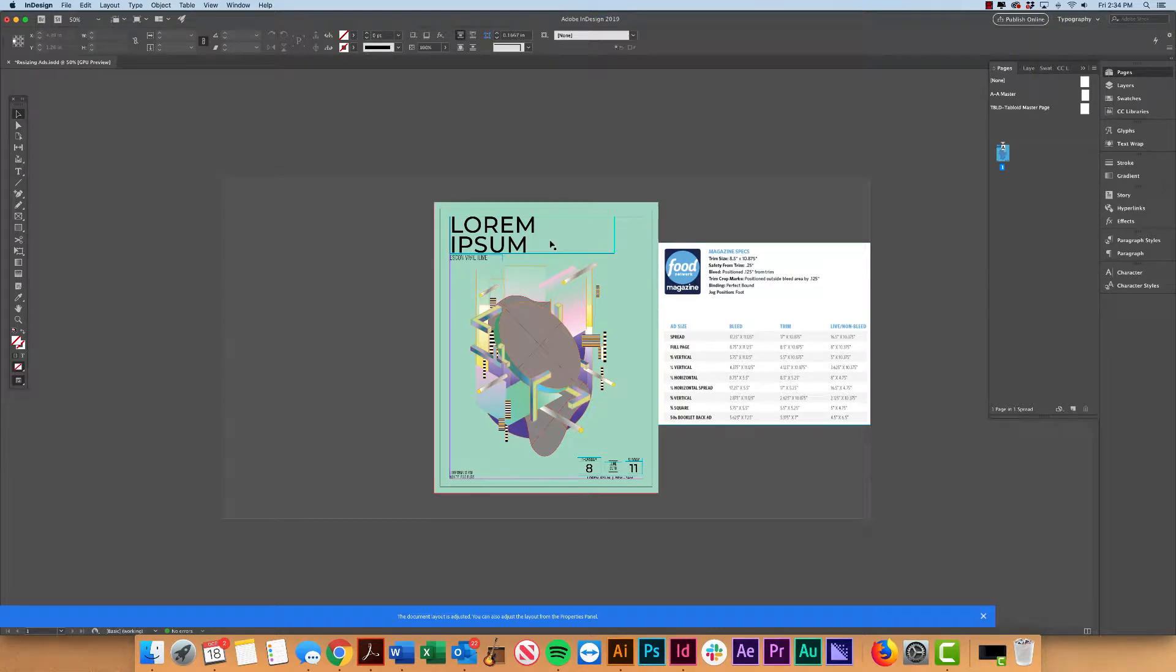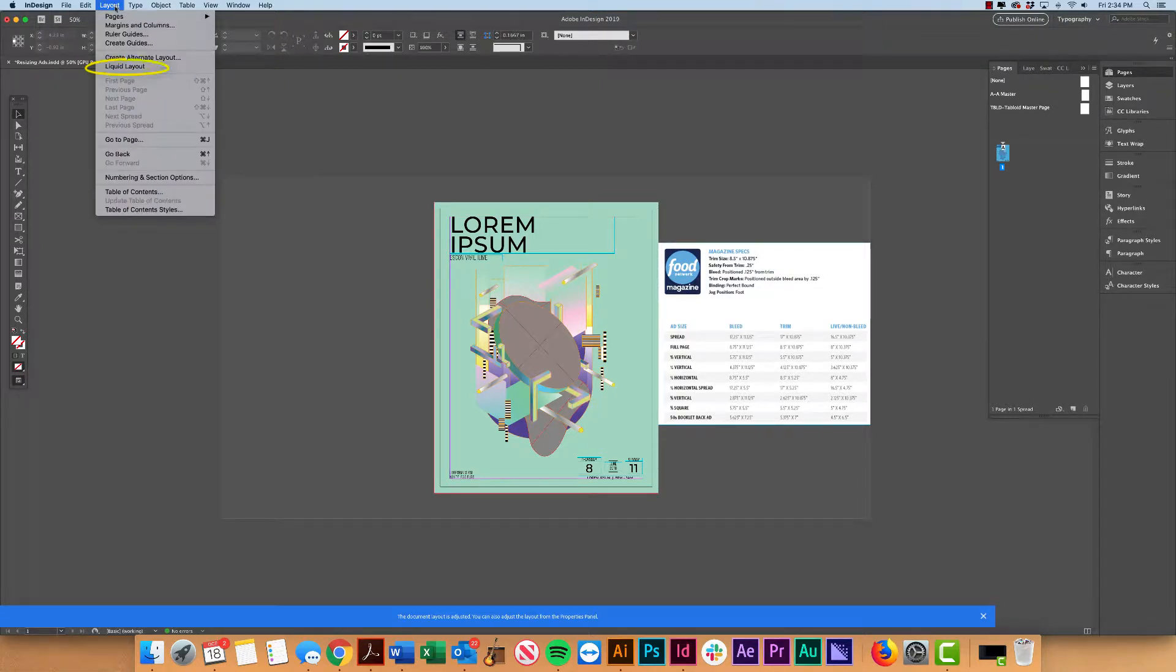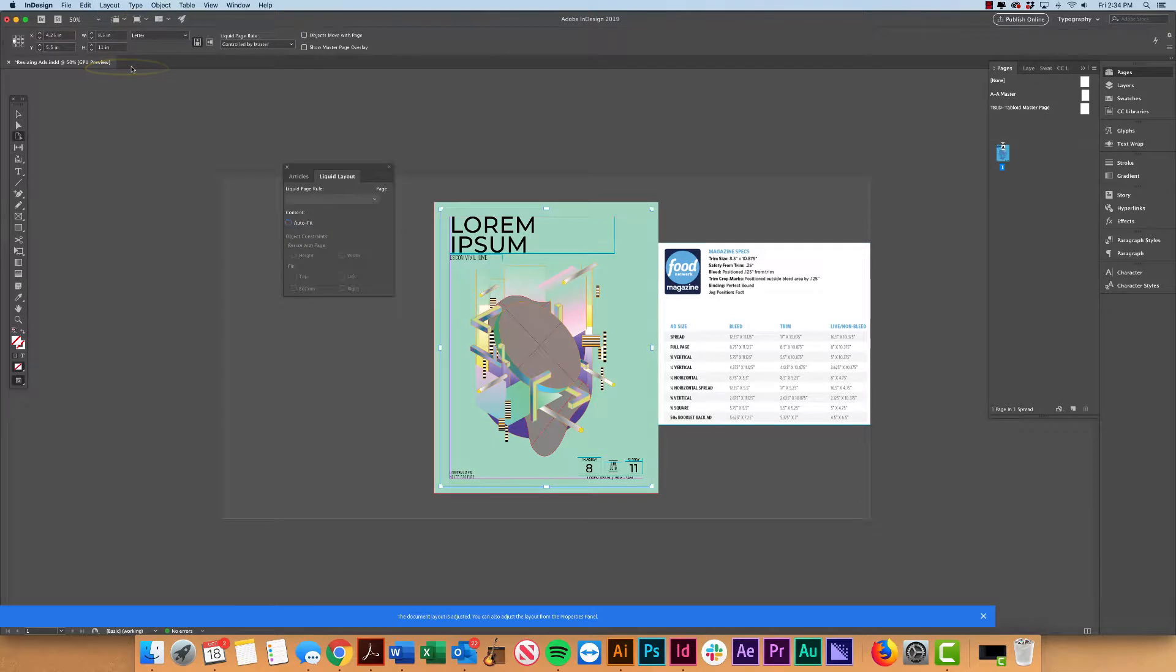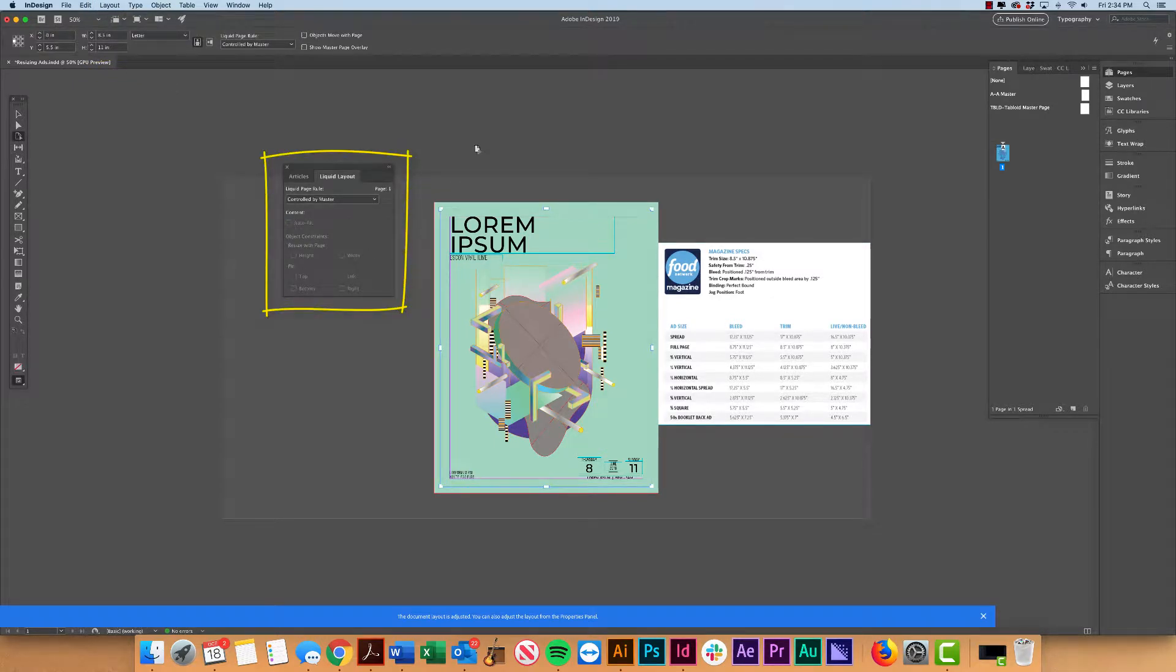Hey guys, so in my last video we talked about Liquid Layouts, which are basically a rule-based way of resizing layouts.